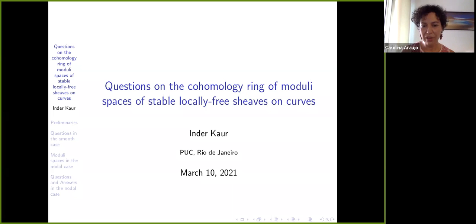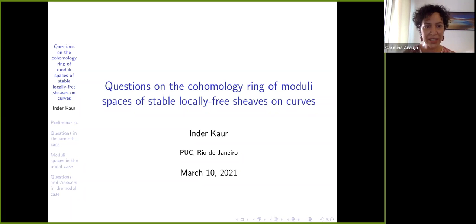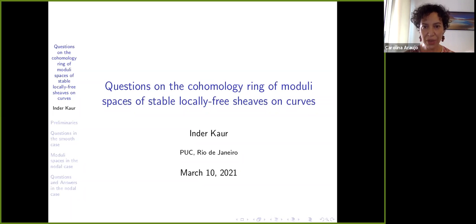Welcome everyone to this edition of the BRAG, Brazilian Algebraic Geometry Seminar. Today it is my pleasure to introduce Inder Kaur from Pukihiu, giving her talk remotely from the UK. She is going to tell us about questions on the cohomology ring of moduli spaces of stable locally free sheaves on curves.